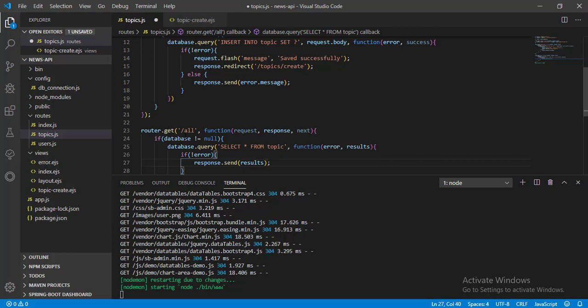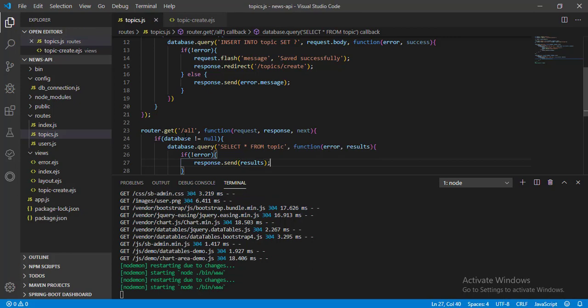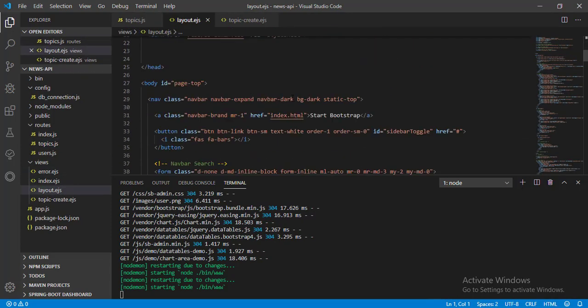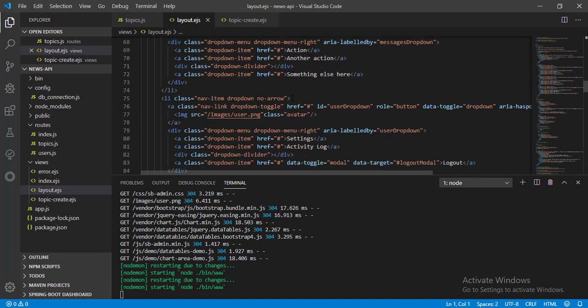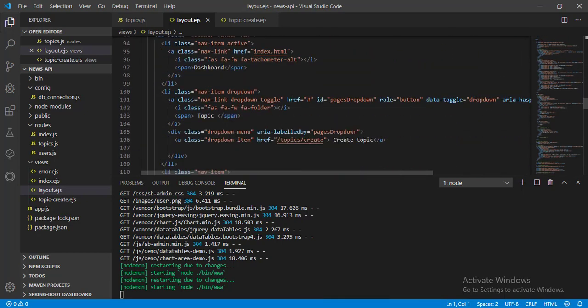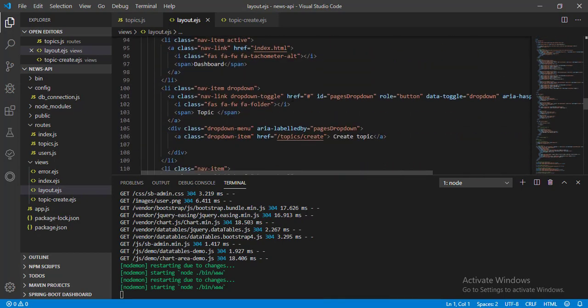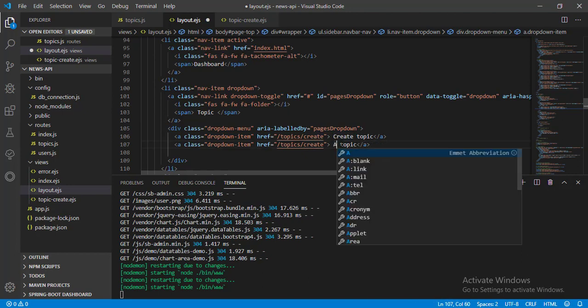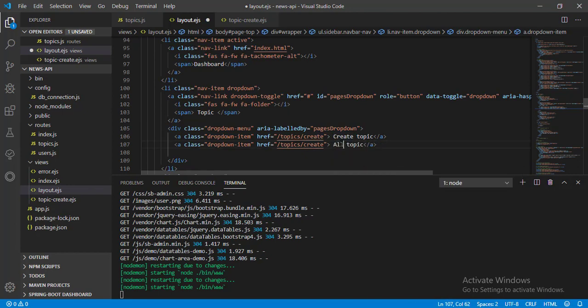Now save it, go to layout.ejs view, scroll down and go to menu section, add a submenu, name it all topic and pass the route to href.